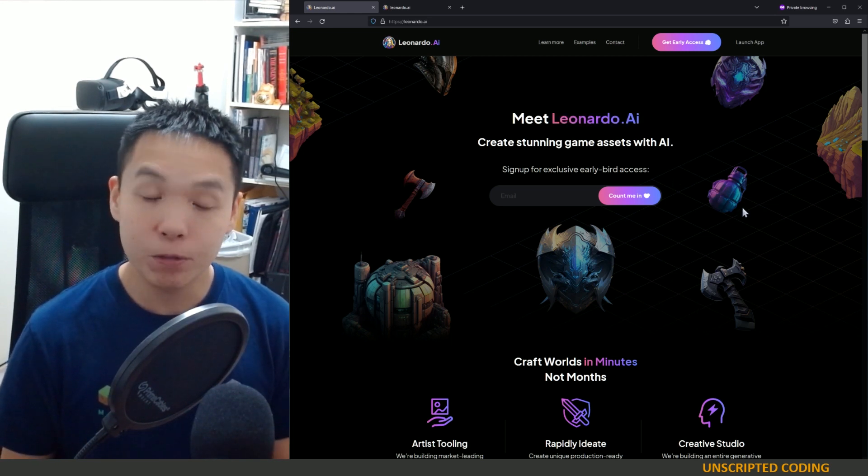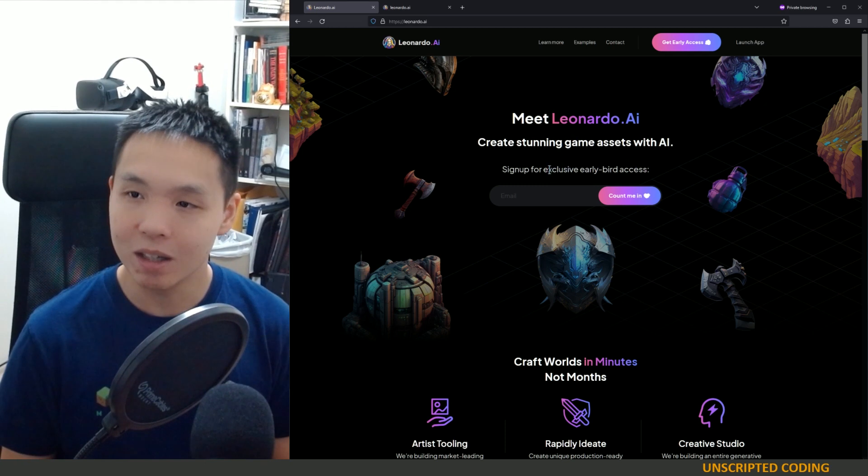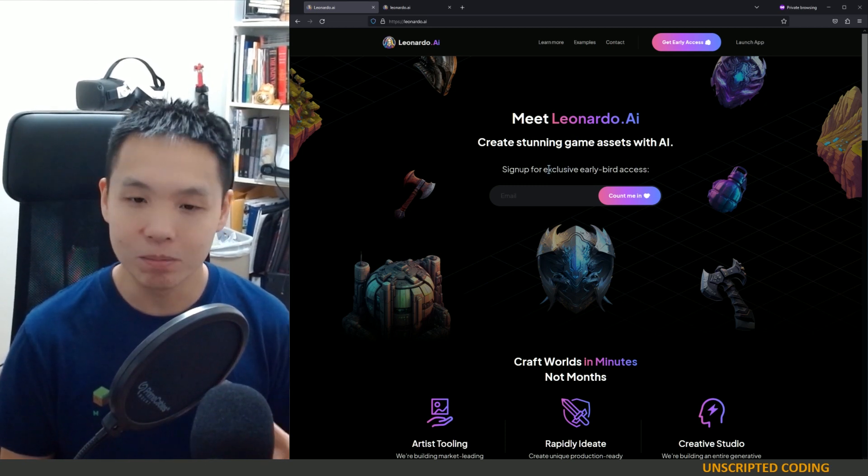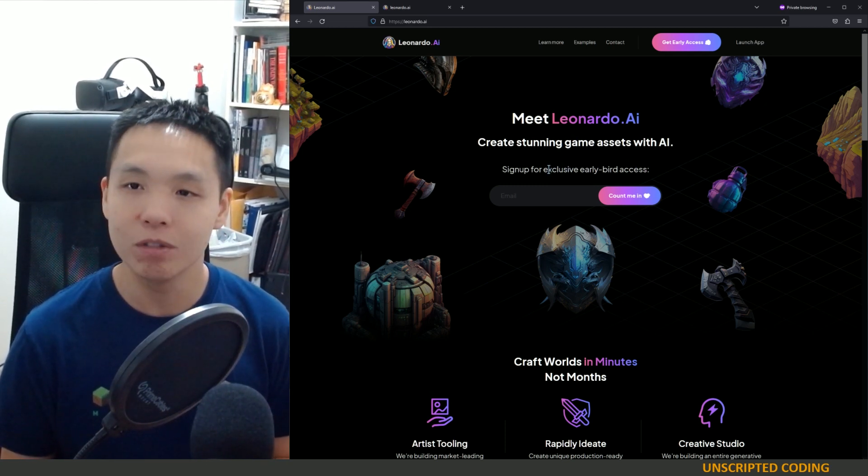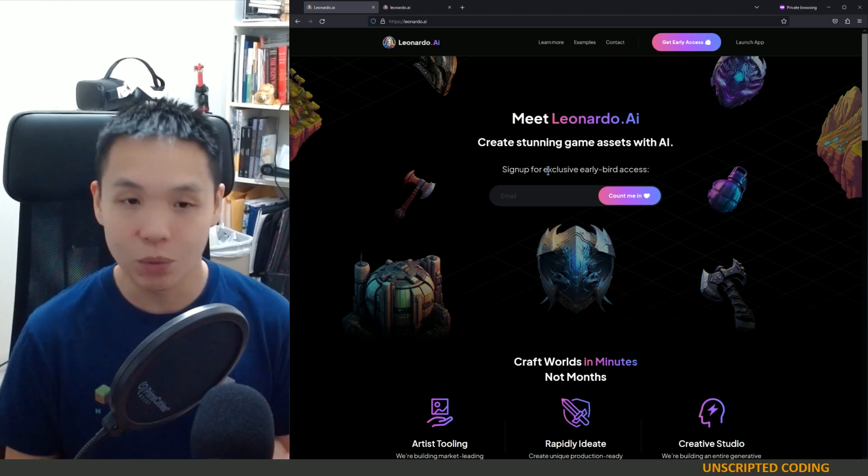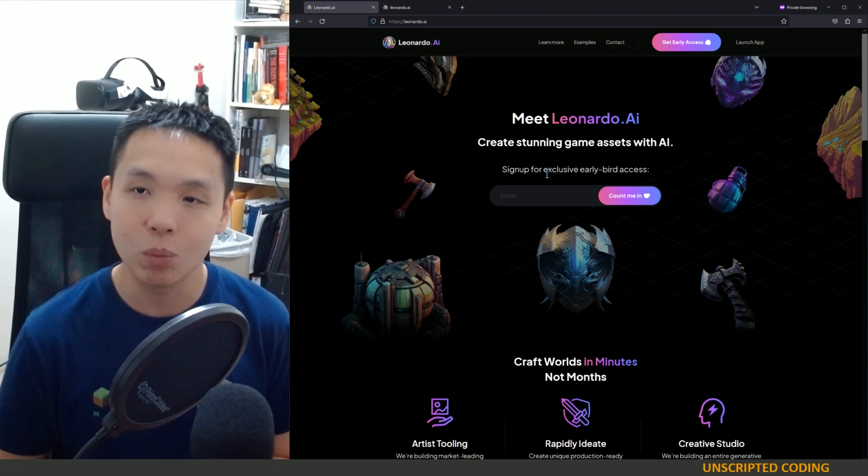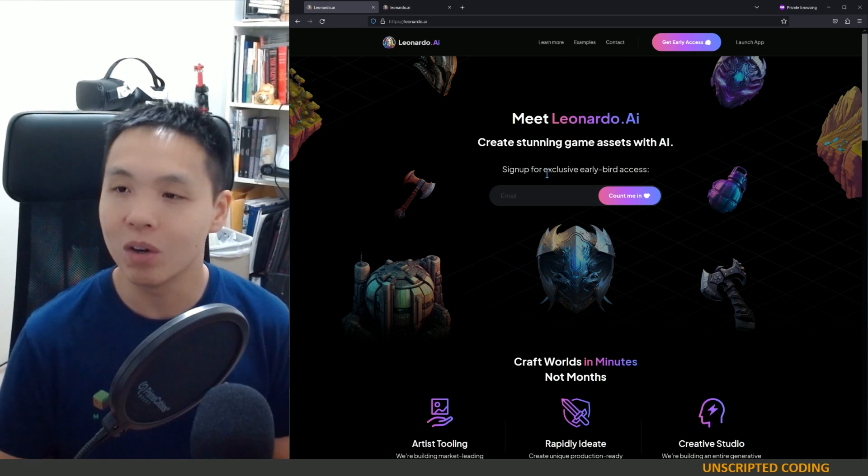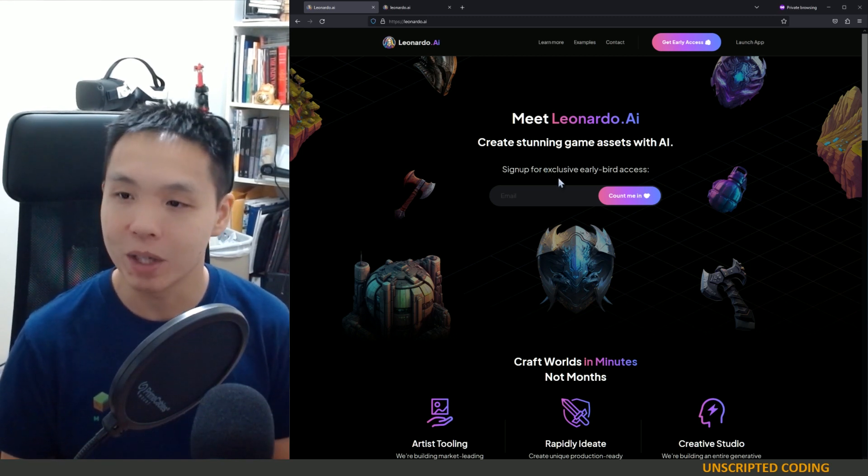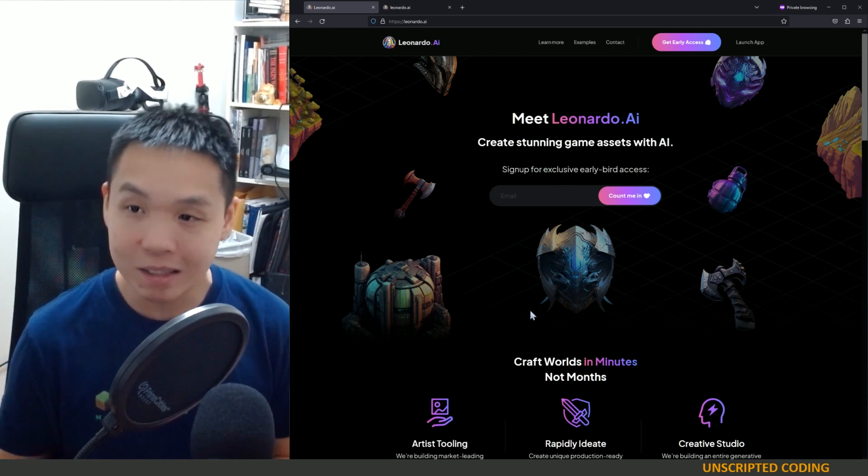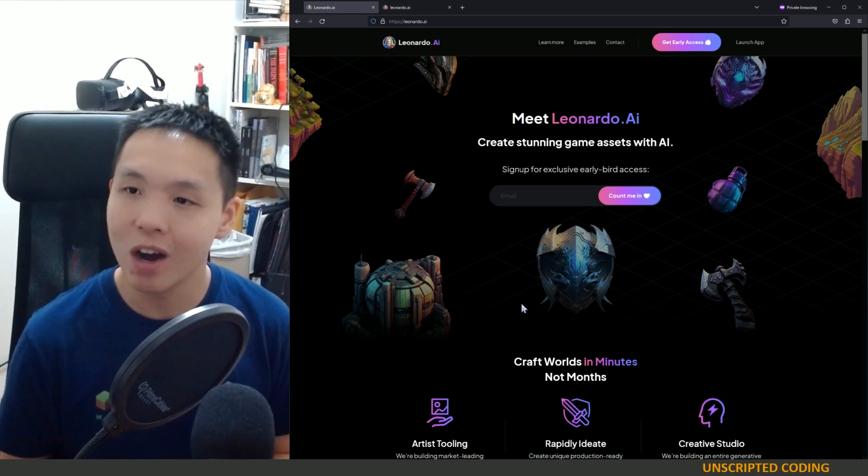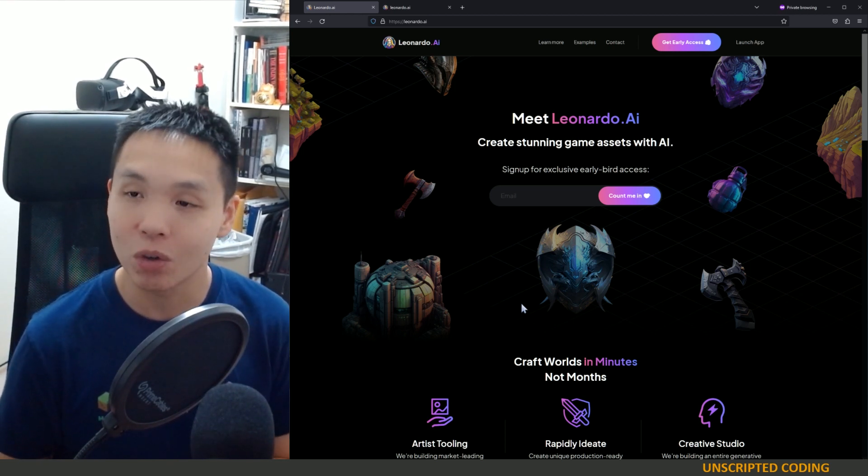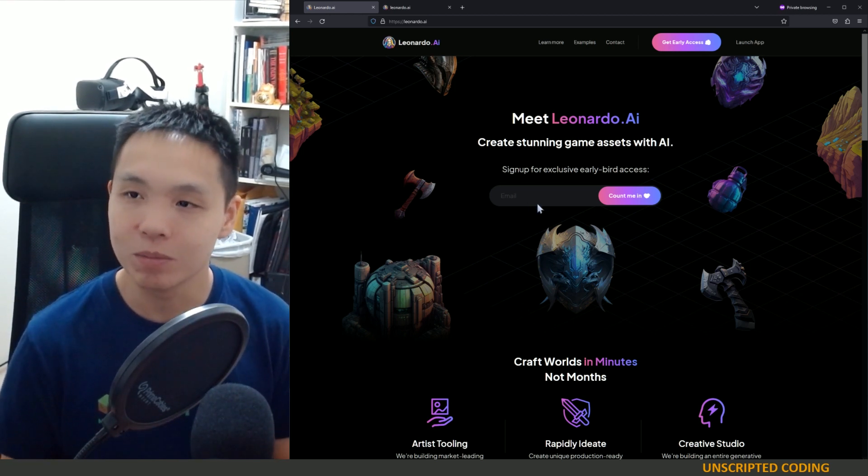The first thing you'll notice is this is an early bird sign-up early type of situation. You want to sign up, you're probably going to have to wait a little bit. I didn't have to wait all that long for my invite to come in through my email. It seems to me that it's not as exclusive as some of those earlier invite systems.